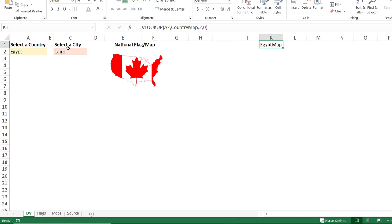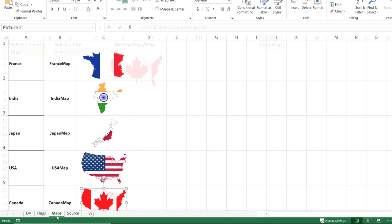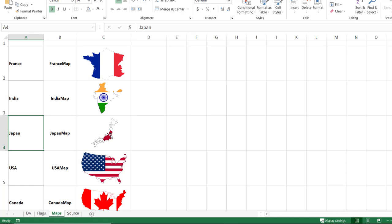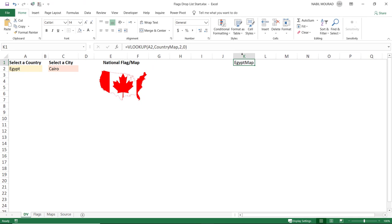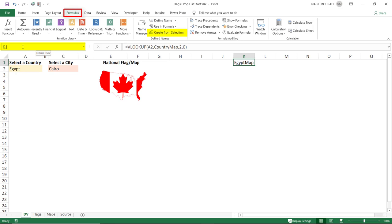To recap: I have a first drop list of countries, a second dependent drop list of cities, and maps sitting on named cells — each named with a combined name like 'France map' or 'India map'. Now I need to link the map image to the current selection. I'll create a defined name called 'my map' using Define Name (or Ctrl+Alt+F3). We've used Create from Selection and the name box before; now we use the Define Name dialog.